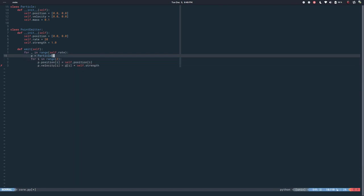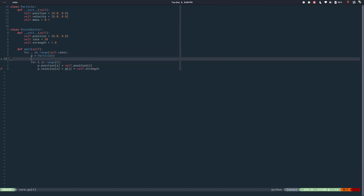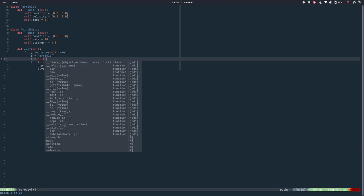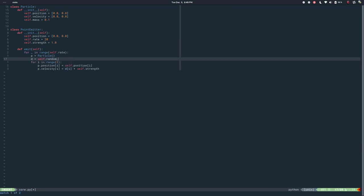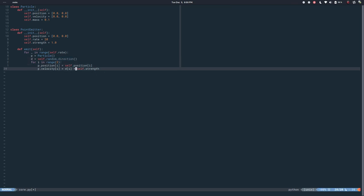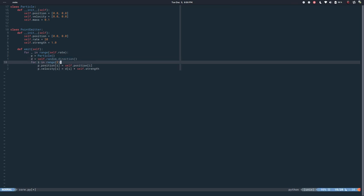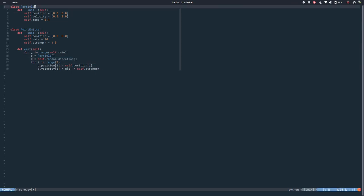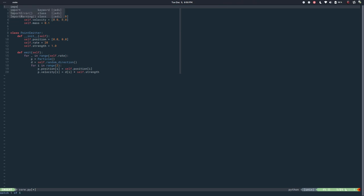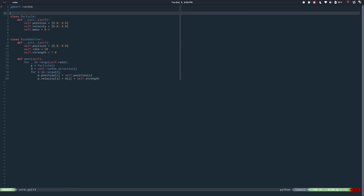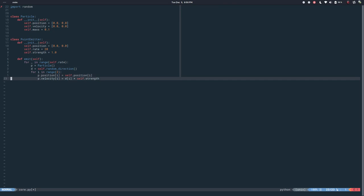So what's that direction? We need to figure out, but it will be a random direction.